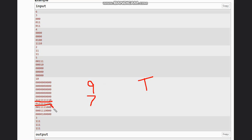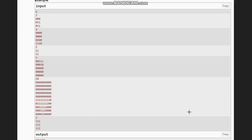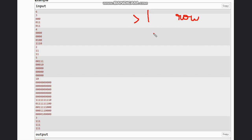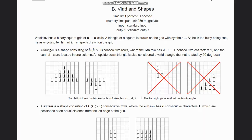We do not need to check all rows — just two rows are enough. Wherever we encounter a row where the count of ones is greater than one, just check the next row. If the count in the next row equals the count in the previous row, print SQUARE; otherwise print TRIANGLE. I hope you all understand this solution. Thanks for watching.